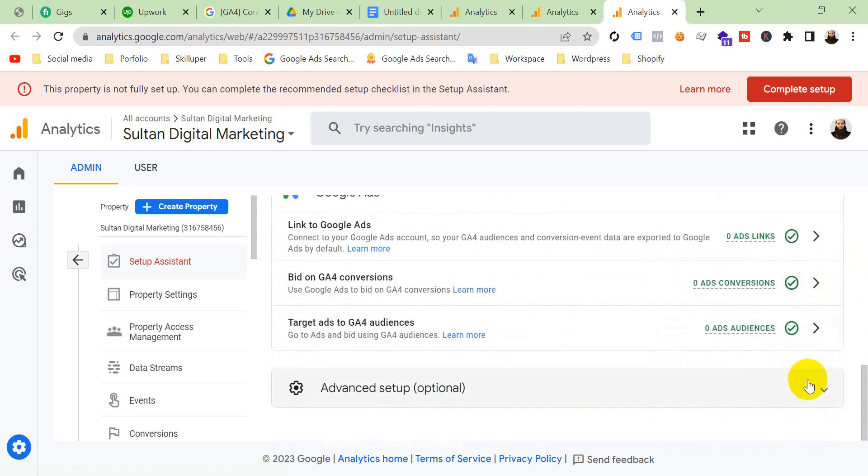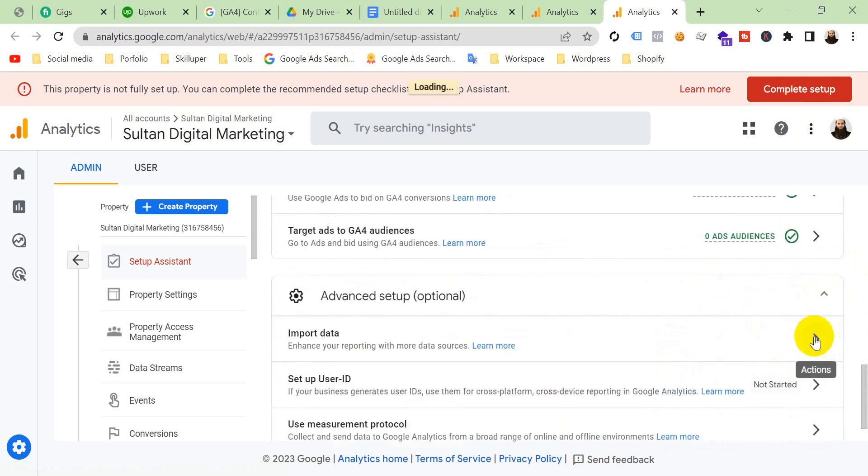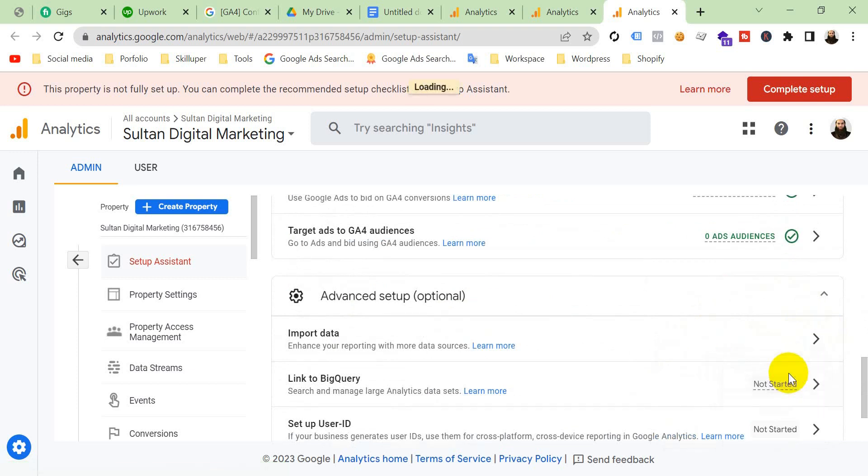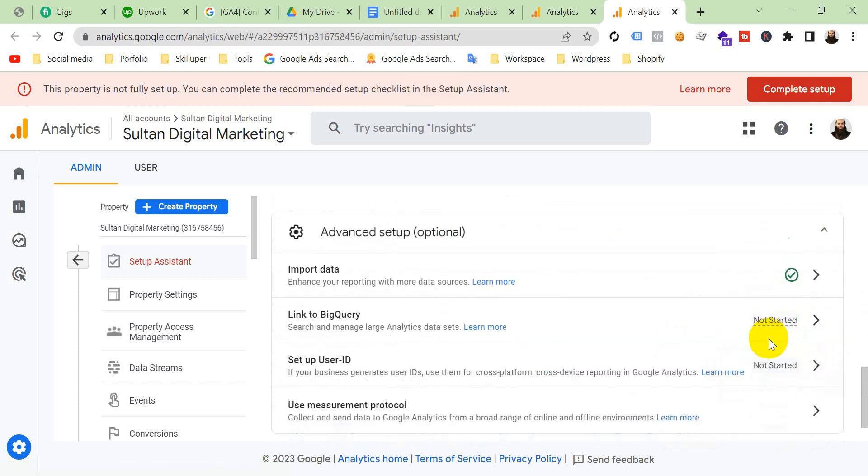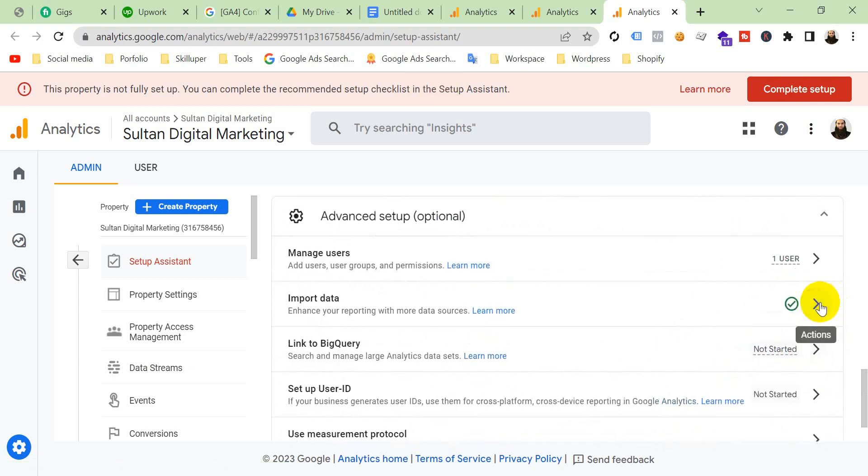You have to make all this setup. Advanced setup, although it's optional, but you should mark this also as complete.